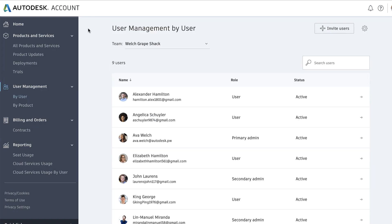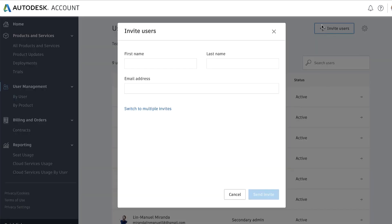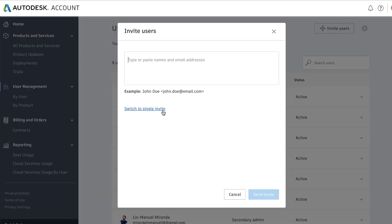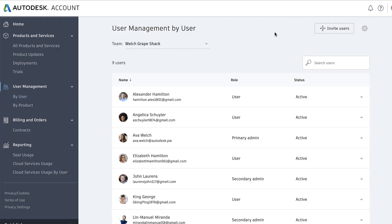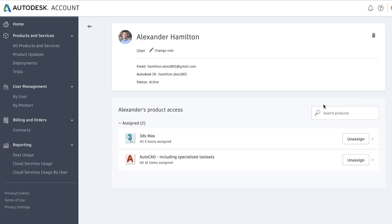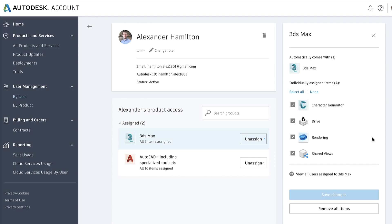To add and assign new users, click on Invite User to quickly add a new user or invite multiple new users at a time. This is also where you'll assign or unassign products to users. Click on each user to update their access to products.